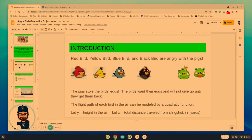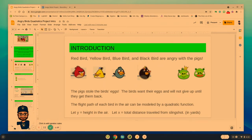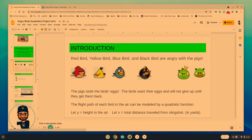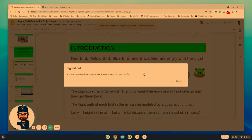Here's what's going to happen. Red Bird, whose name is Red. Yellow Bird, whose name is Chuck. Blue Bird, who I believe breaks into three birds — Jim, Jay, and Jack. And then the Black Bird, which is also named Bomber.